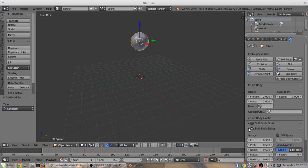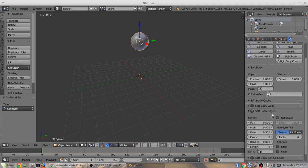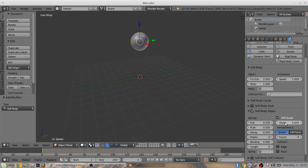Go into the soft body edges drop down. Check stiff quads. Change this to 0.6. Go to pull, change that to 0.6. Push also to 0.6.